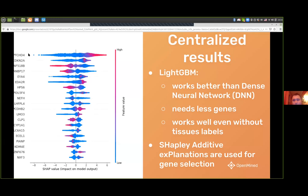For centralized results, on the left you can see the genes that were selected with Shapley additive explanations. We applied two models, and surprisingly the LightGBM gradient boosting decision tree model performed better than the neural network. It was also somewhat more robust, so we used that as the state of the art and compared it with the other approaches.